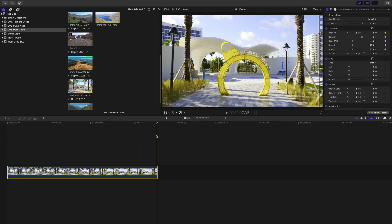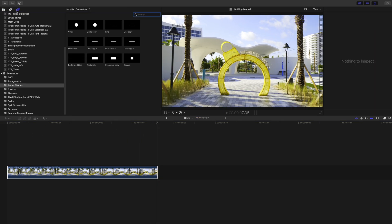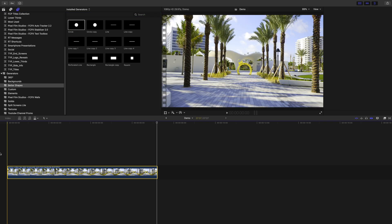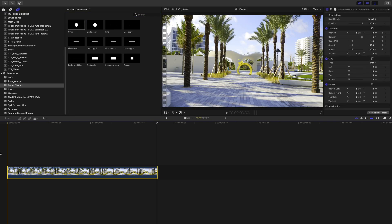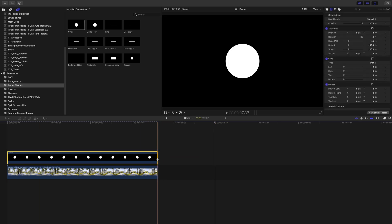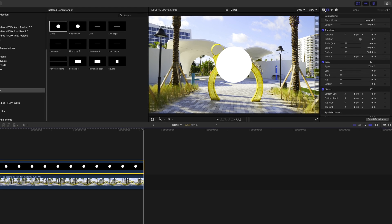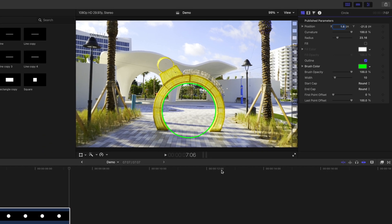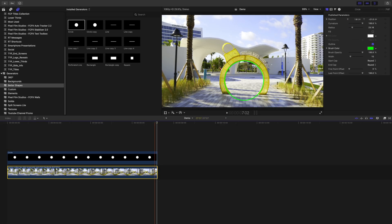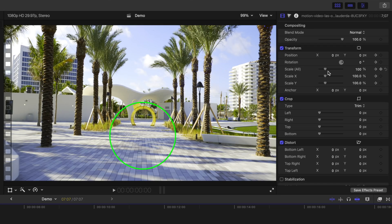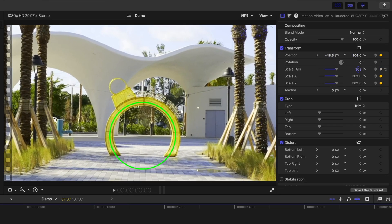To make this easier, let's add something for reference. What I'll use for this is a custom better shapes generator, which you can download for free from my website, or you could also use the built-in shapes generator that comes with Final Cut Pro. Place it over your clip, and move and resize it so it's roughly the same size as your subject. Select your video clip, move your playhead to the start, and use the transform tool to line up your subject with the reference generator.